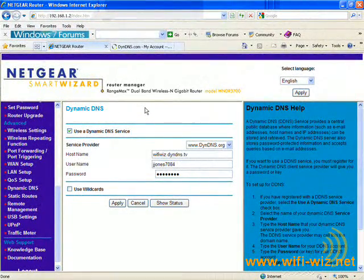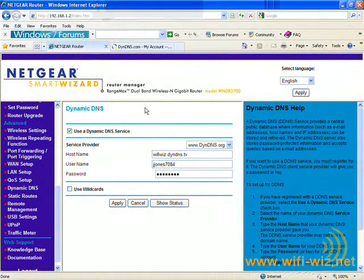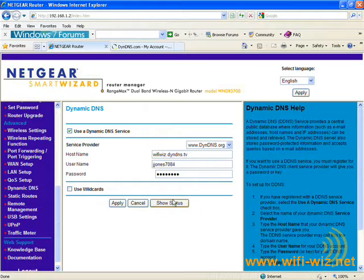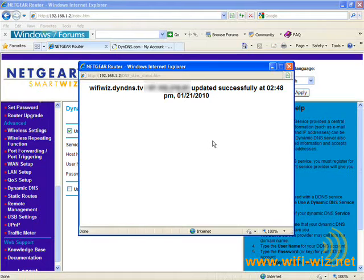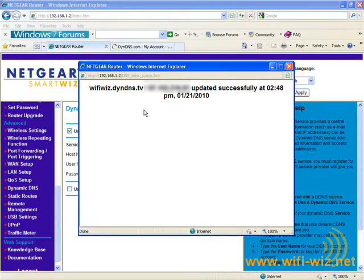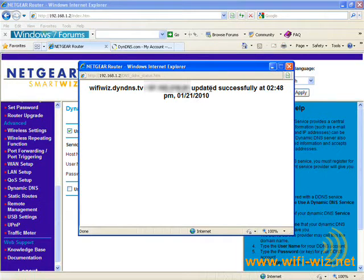And Dynamic DNS is now set up on our router. This router even has a handy dandy little utility to show us the update status of our account. And we get this little pop-up informing us that our hostname at this IP address has been successfully updated today.